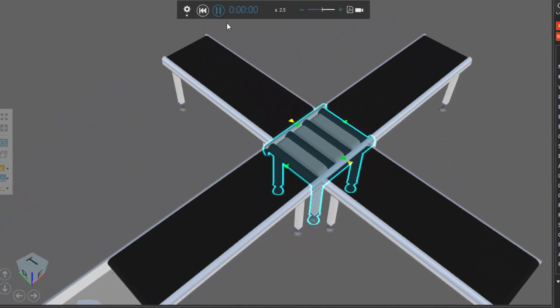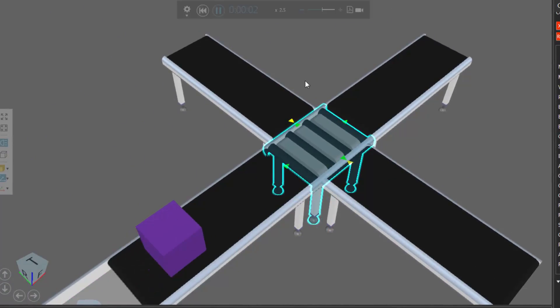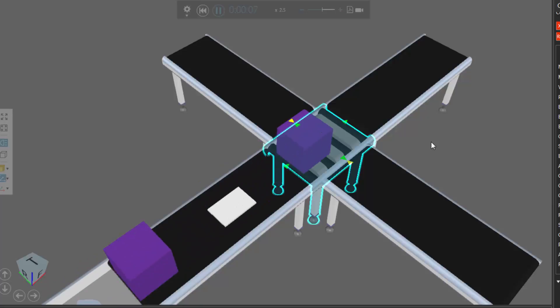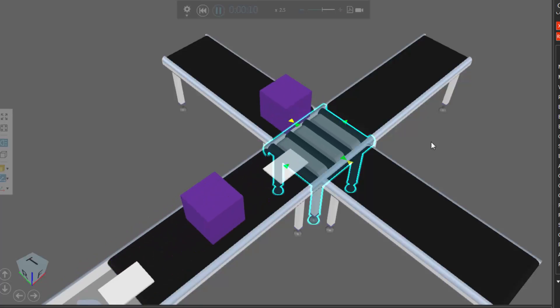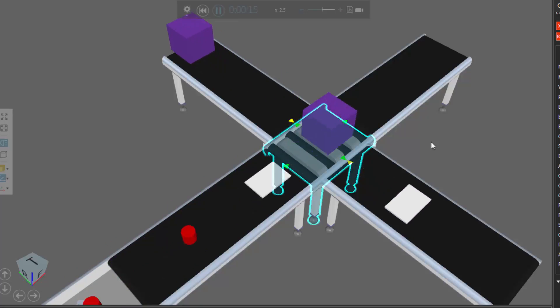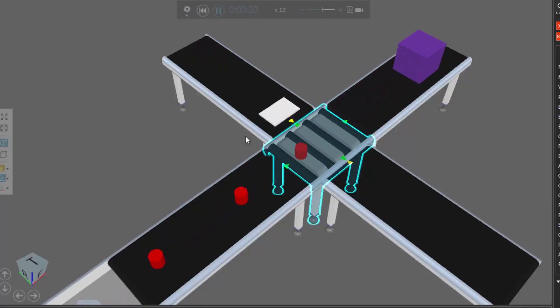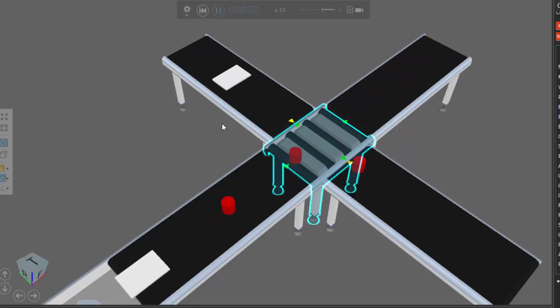So if I run the simulation, parts should go left, right, and straight ahead. And the cycle repeats itself.